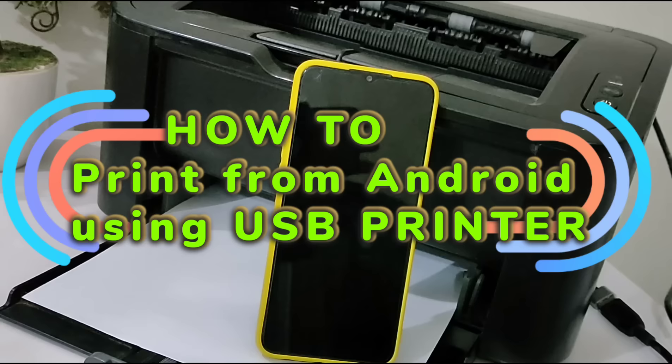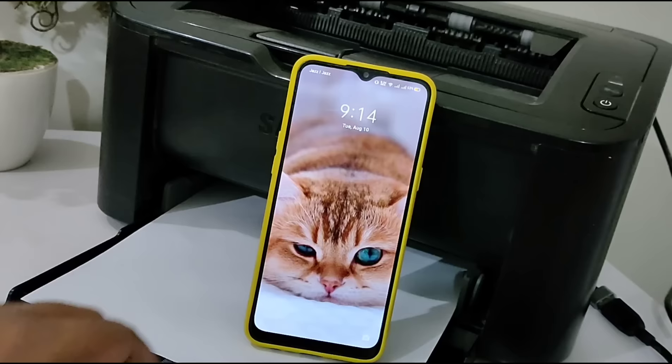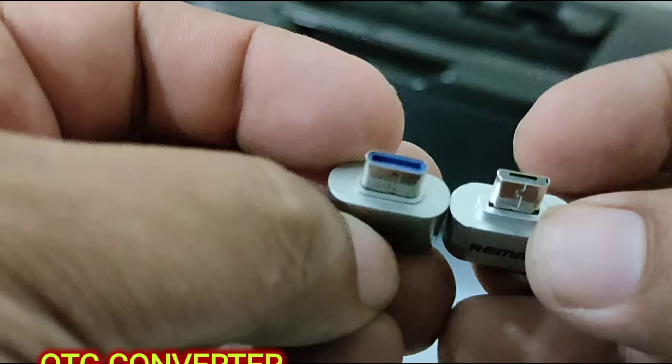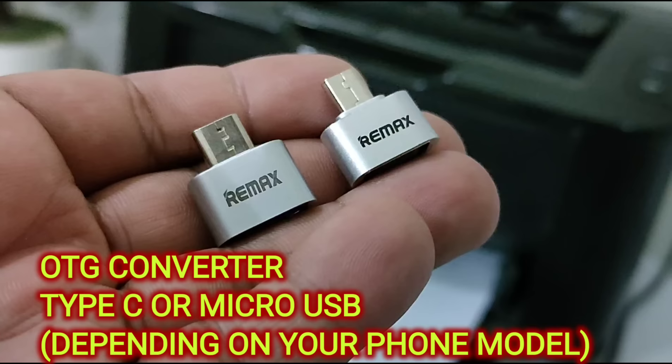Hello guys, in this video I'm going to show you how you can print from an Android phone using a USB printer. For this tutorial we will be using OTG cables - one is Type-C and the other is micro USB.